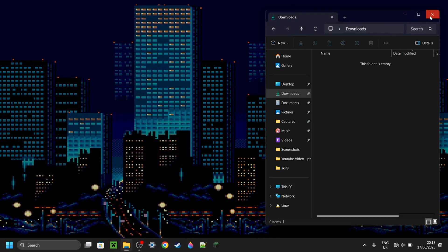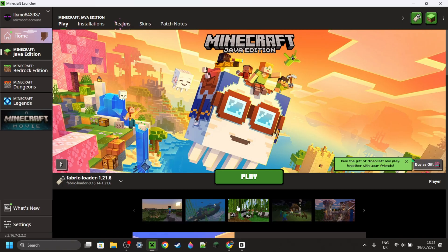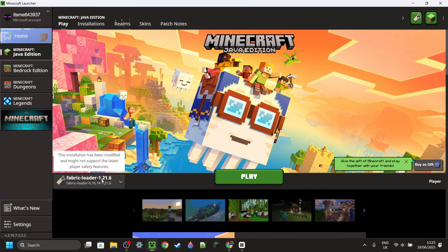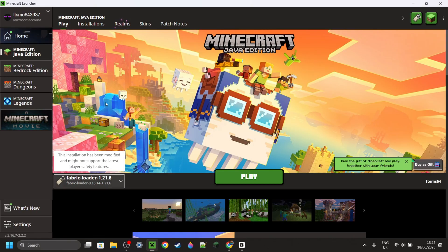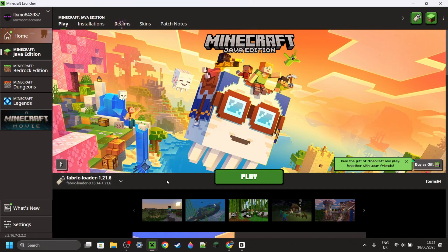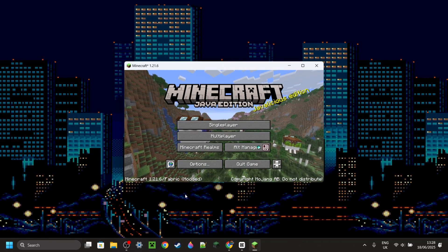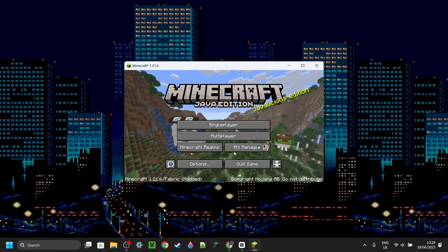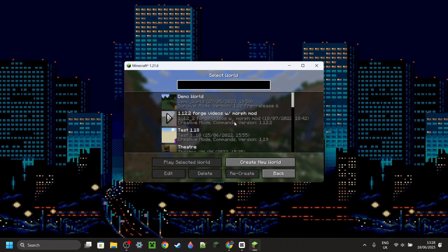Once you've done that, you can close up both of these and open up the Minecraft Launcher. Here inside of the Minecraft Launcher, we can simply go ahead and select Fabric for Minecraft 1.21.6, and then once you've done that, just go ahead and launch. So here I have loaded up Minecraft Fabric 1.21.6, and now we'll just simply head right into a Minecraft world.